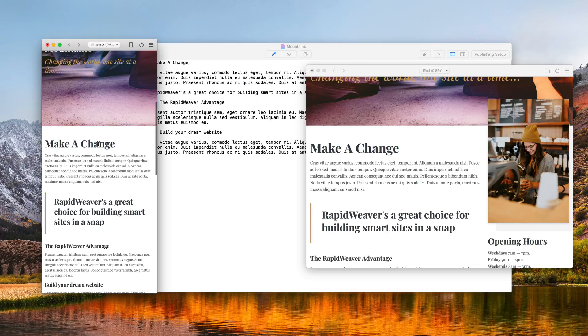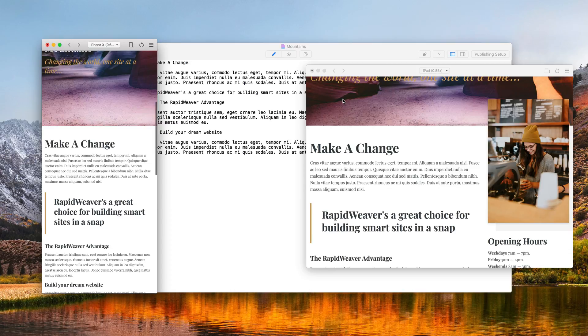Another great feature is the ability to save the device simulator windows as a custom layout. So right now I have an iPhone X and an iPad open.